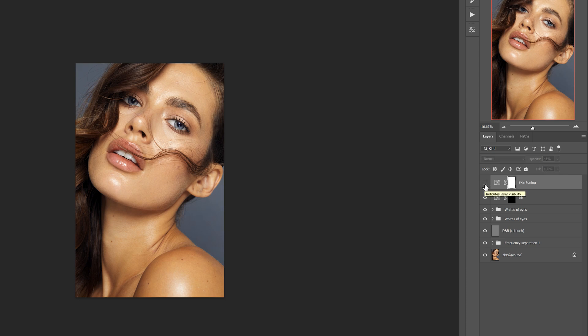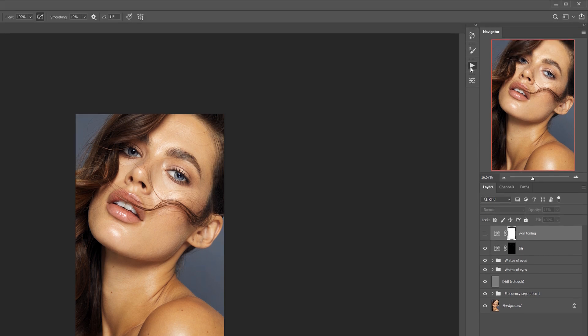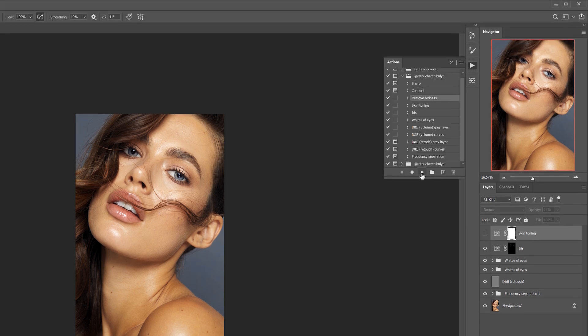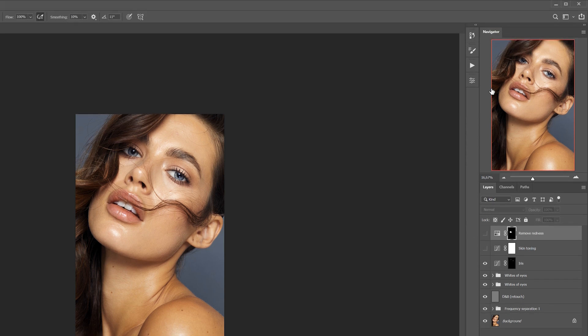Next is an action remove redness. I don't usually use it on face because the problem with redness of the skin is most often found on the hands and feet.